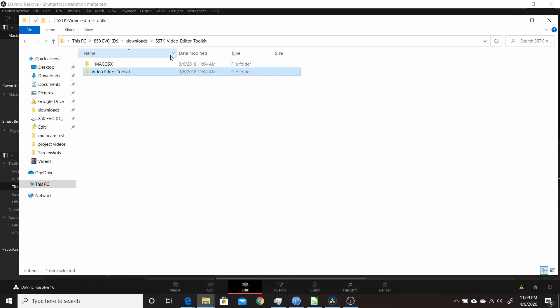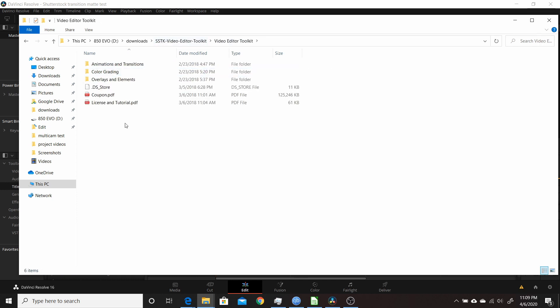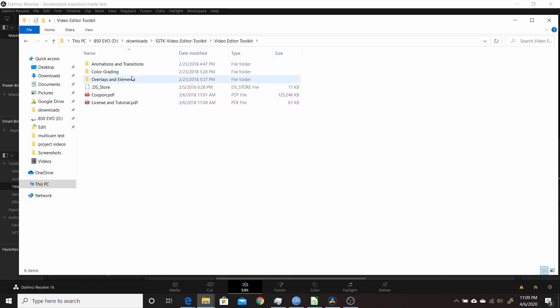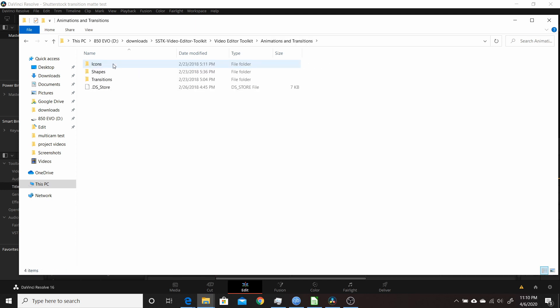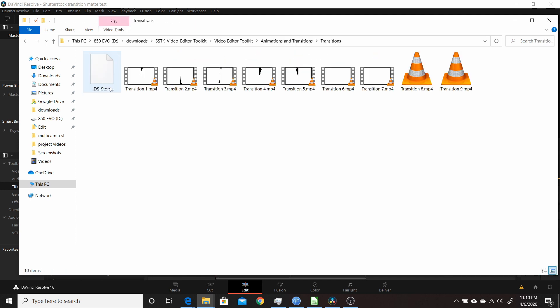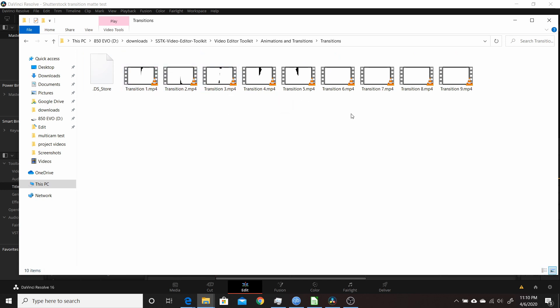When you unzip it, you'll get a folder called SSTK Video Editor Toolkit. Double-click on the Video Editor Toolkit and this gives you different folders for the different parts of the pack. You want to go to Animations and Transitions, click on that, then go to Transitions. It includes nine transitions here to use.